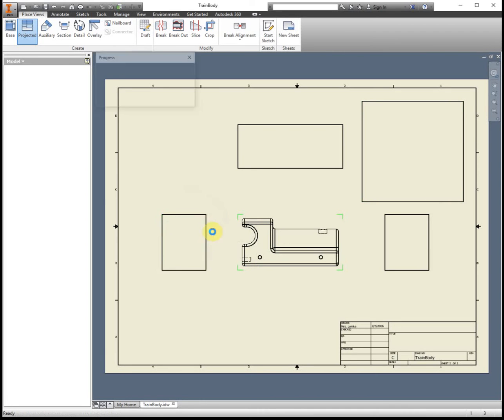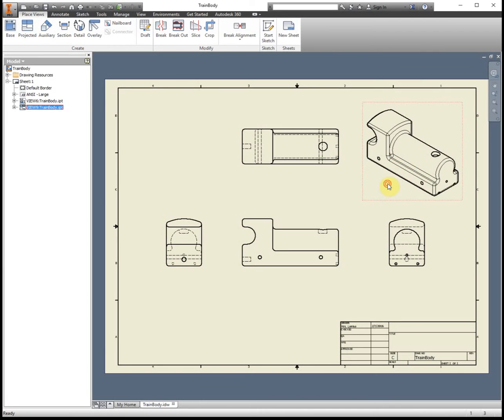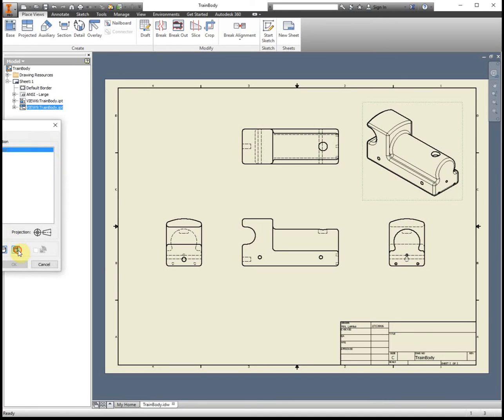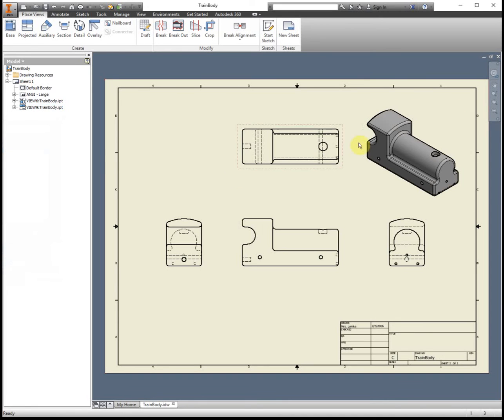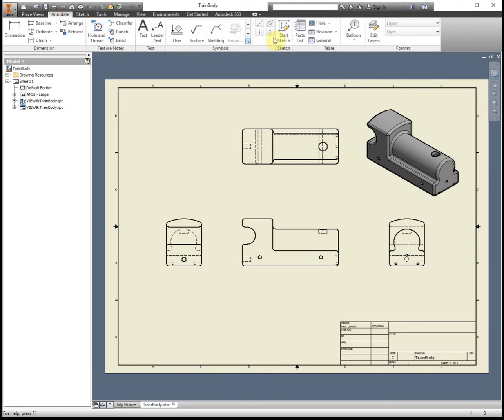Don't forget to shade in your isometric view. The easiest thing to do next is actually add in all the center marks and center lines.